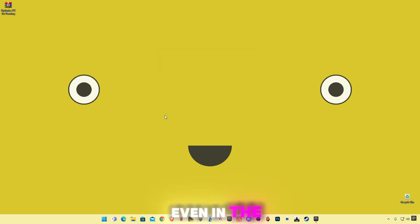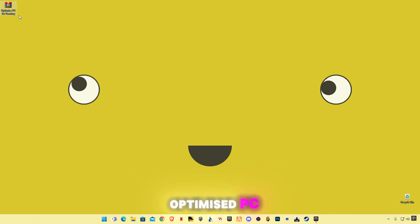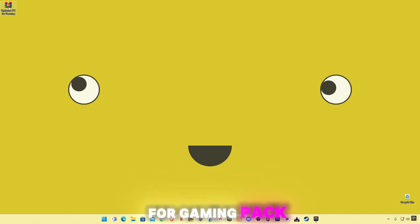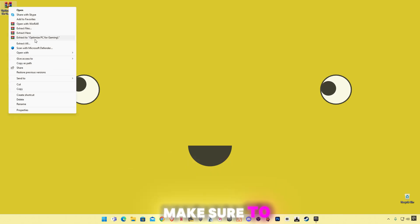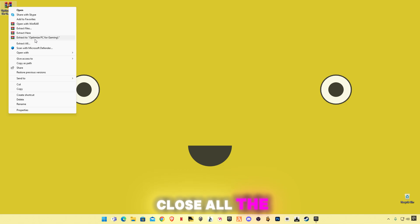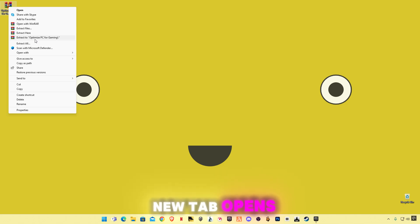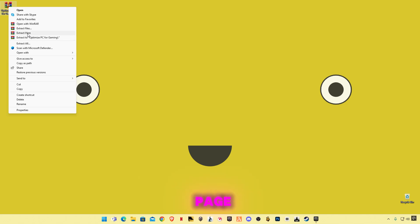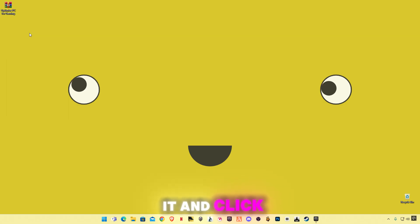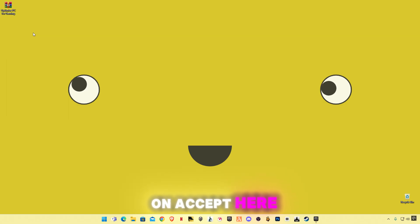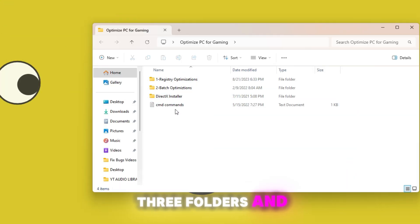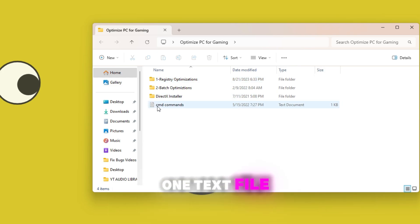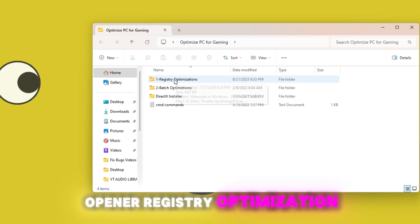There is a link in the description for an optimized PC for gaming pack. There may be some ads on the website — make sure to close all pop-ups or any new tabs that open. The download link will open on the same page. Right click on it, click Extract Here, open the pack and you will see three folders and one text file. Open up Registry Optimization.